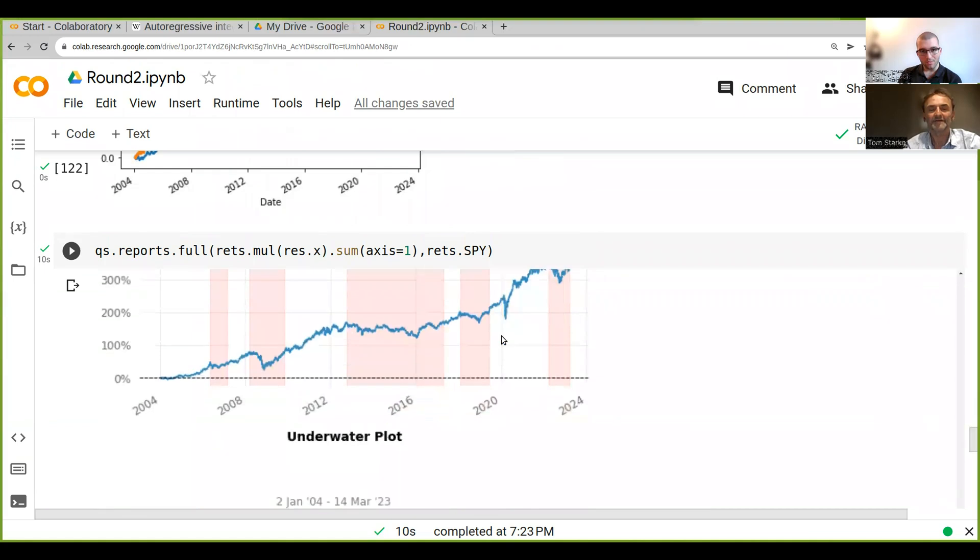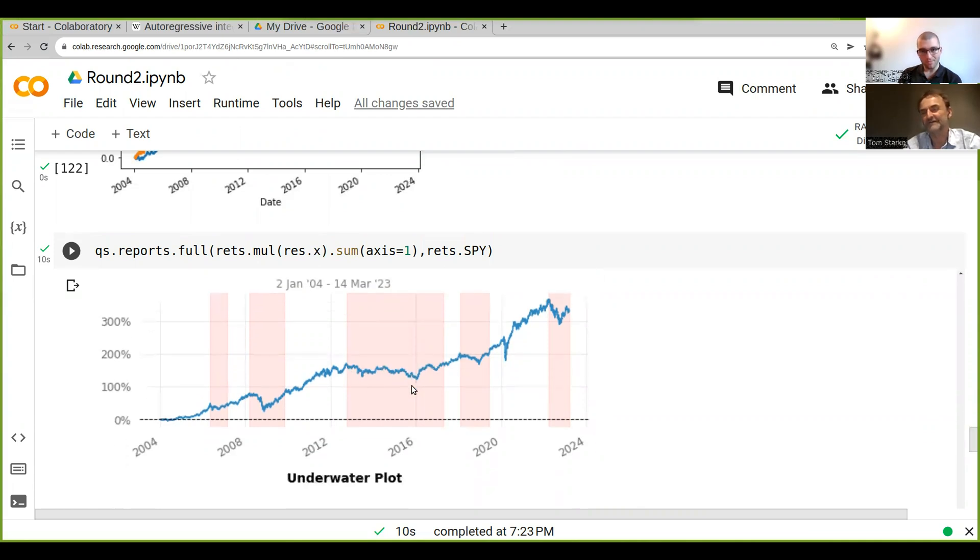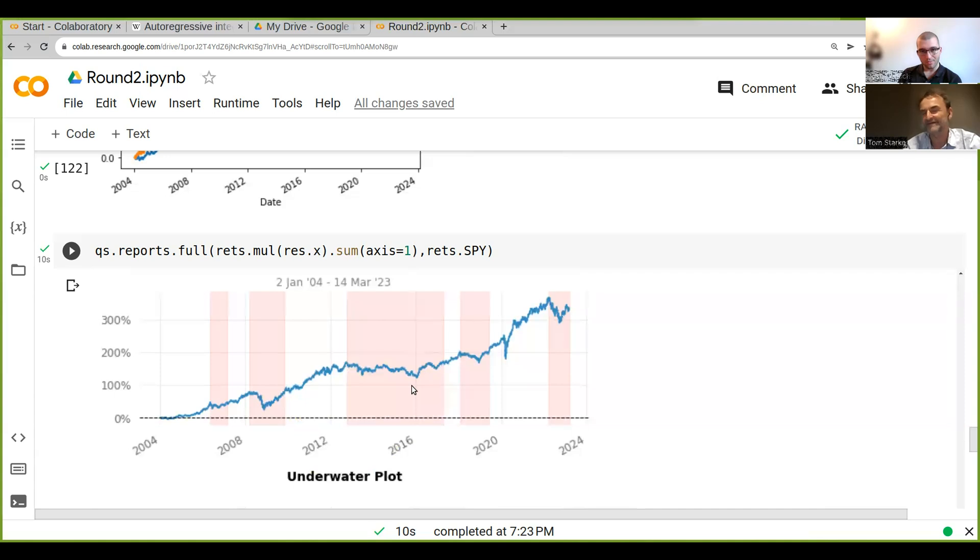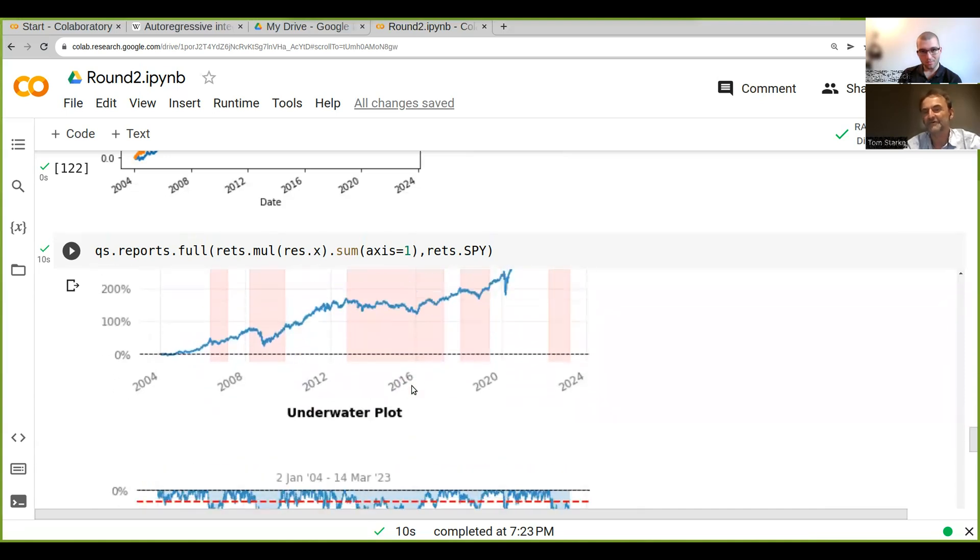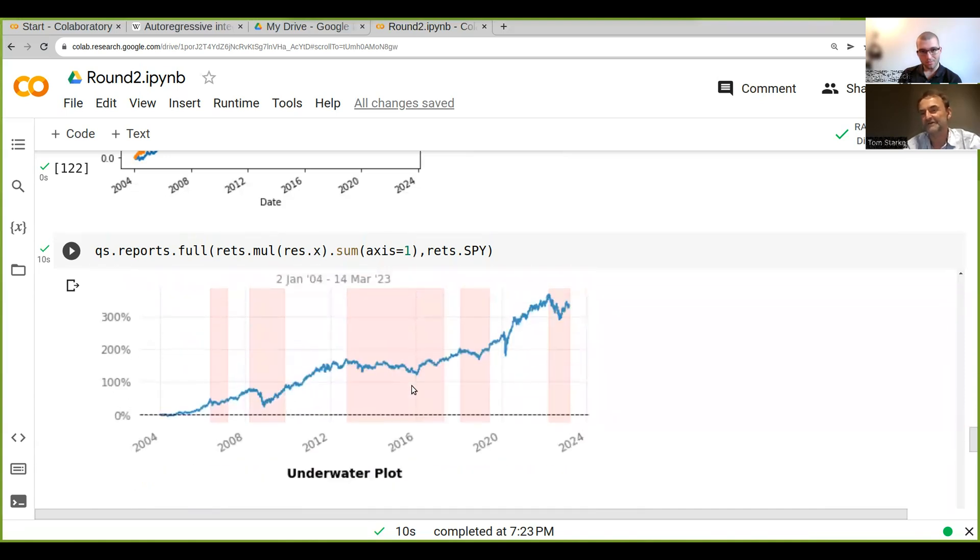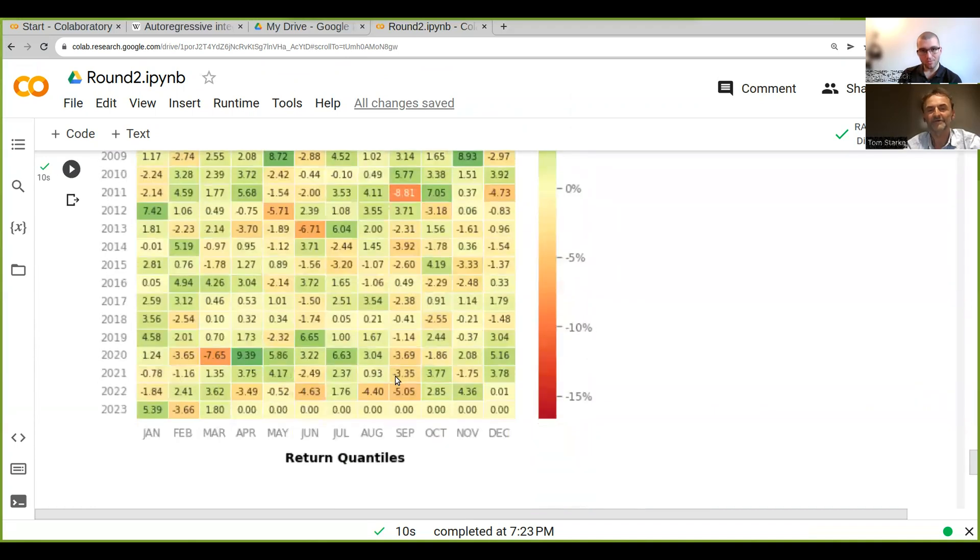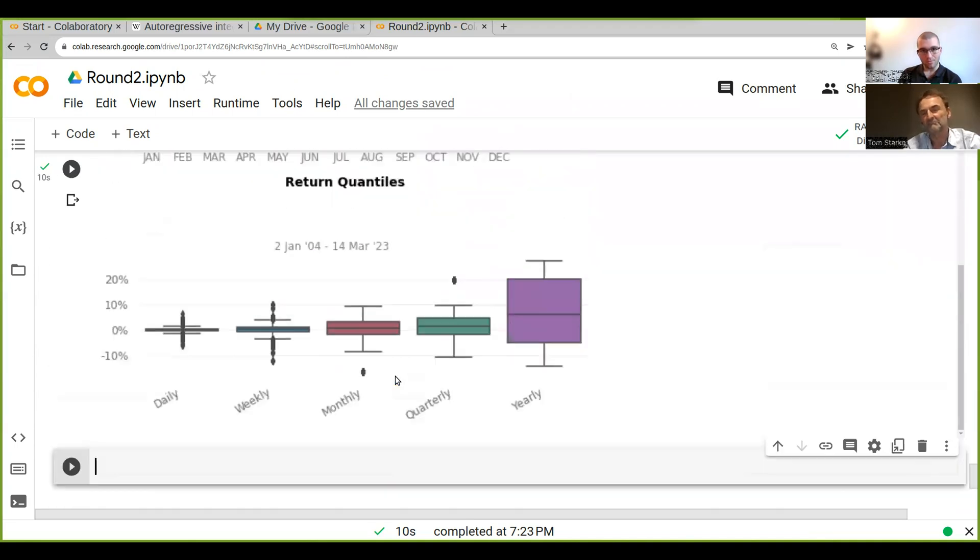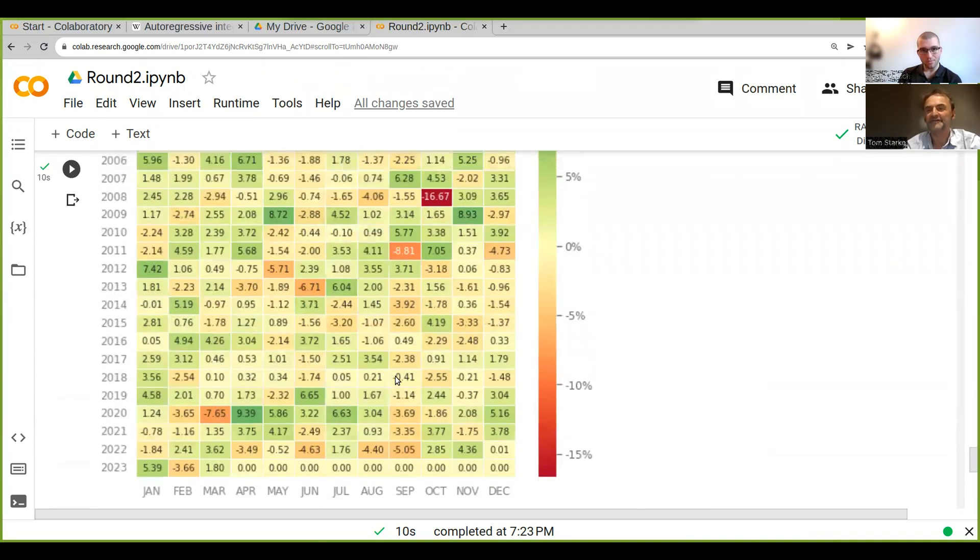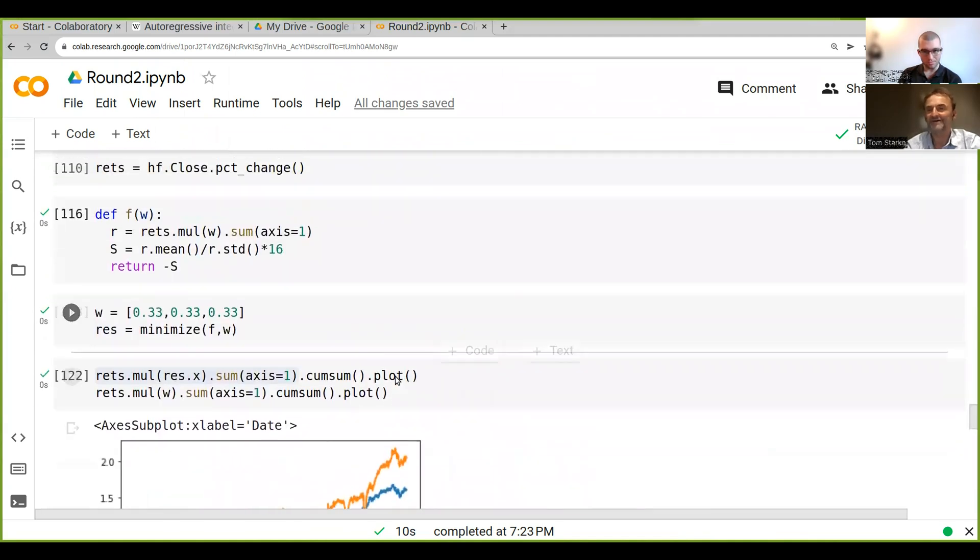You can see the drawdown periods here—this is a fairly long period of drawdown. That's something that probably isn't so great with this strategy, that it has a long drawdown. But overall it's okay, not too bad.